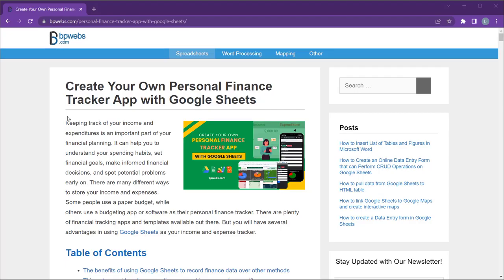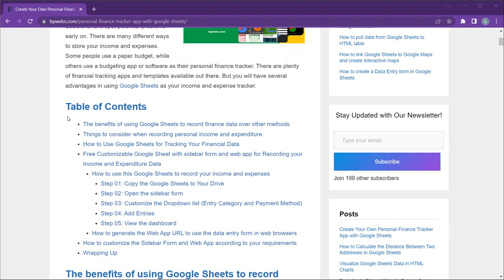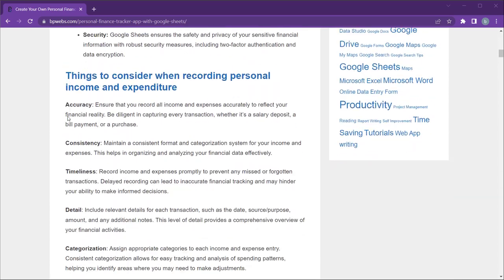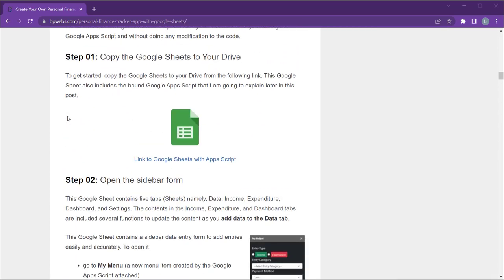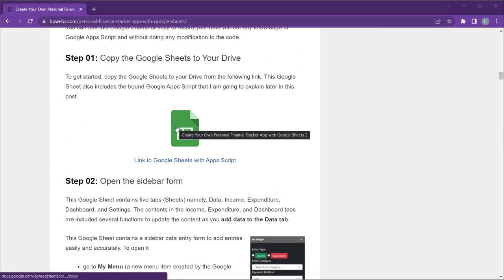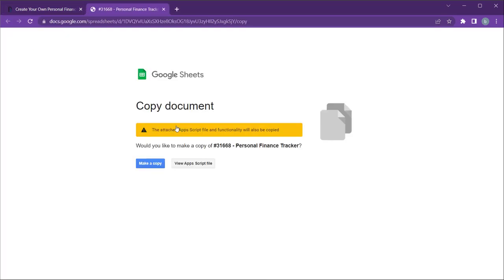To get started, head over to the blog post in the description. Scroll down until you find the Google Sheets link. Click the link and copy the Google Sheet to your Google Drive.